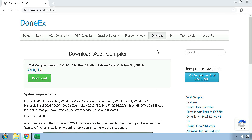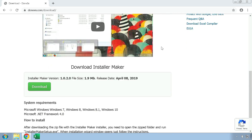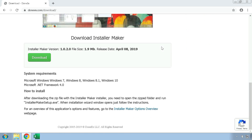Once you are here, you will see the Donex Excel Compiler, which, as we mentioned earlier, you should use to protect your workbook. On this page, we can scroll down to find the Installer Maker section. Then, press on the green Download button to get the Installer Maker installation.